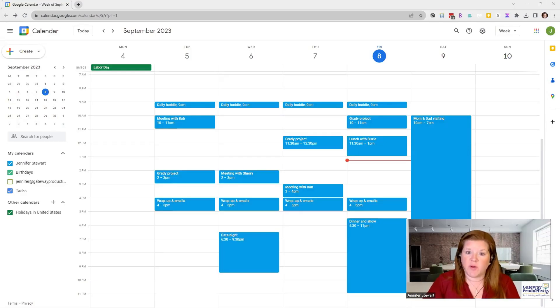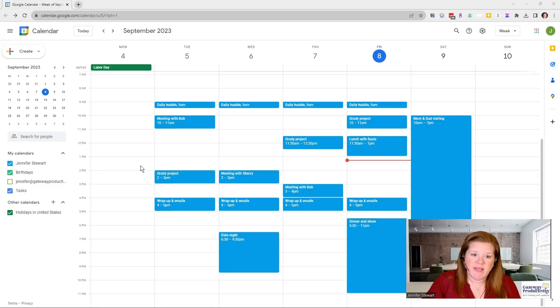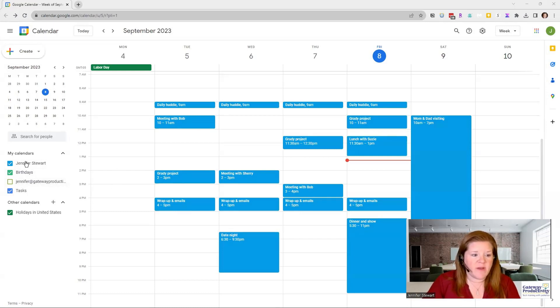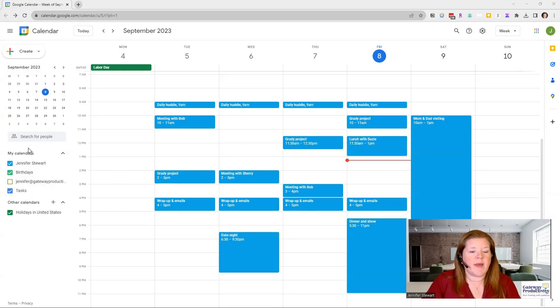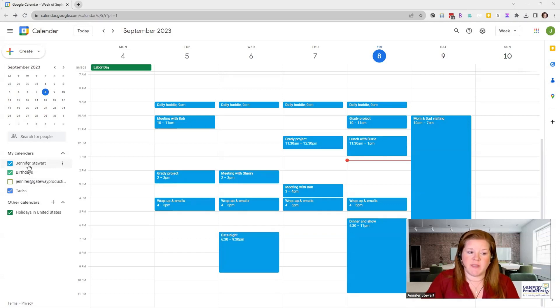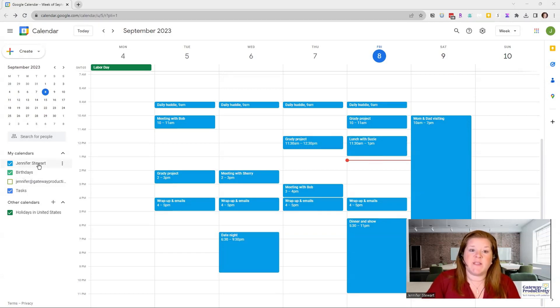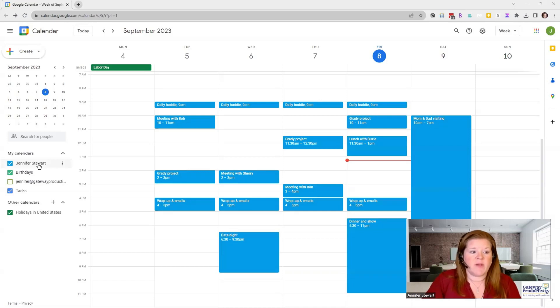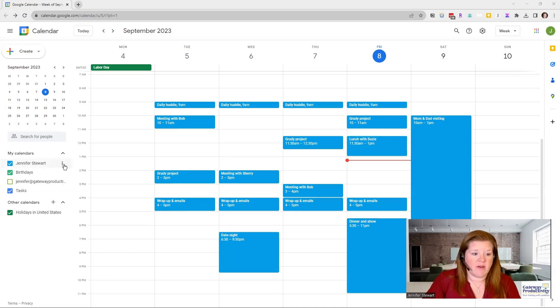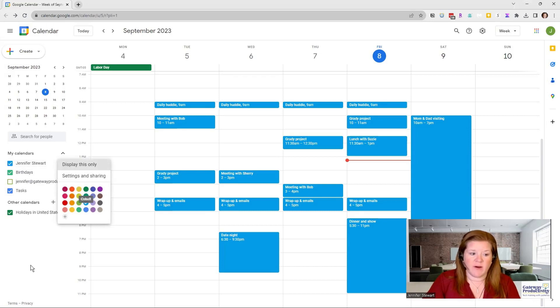Here we're looking at a typical Google Calendar. On the left-hand side, you can see I do have an extra calendar in there. You can see that my calendar, this is my name, so that's my calendar, is a specific color. So to change the color of my entire calendar, I could go here and change the color.